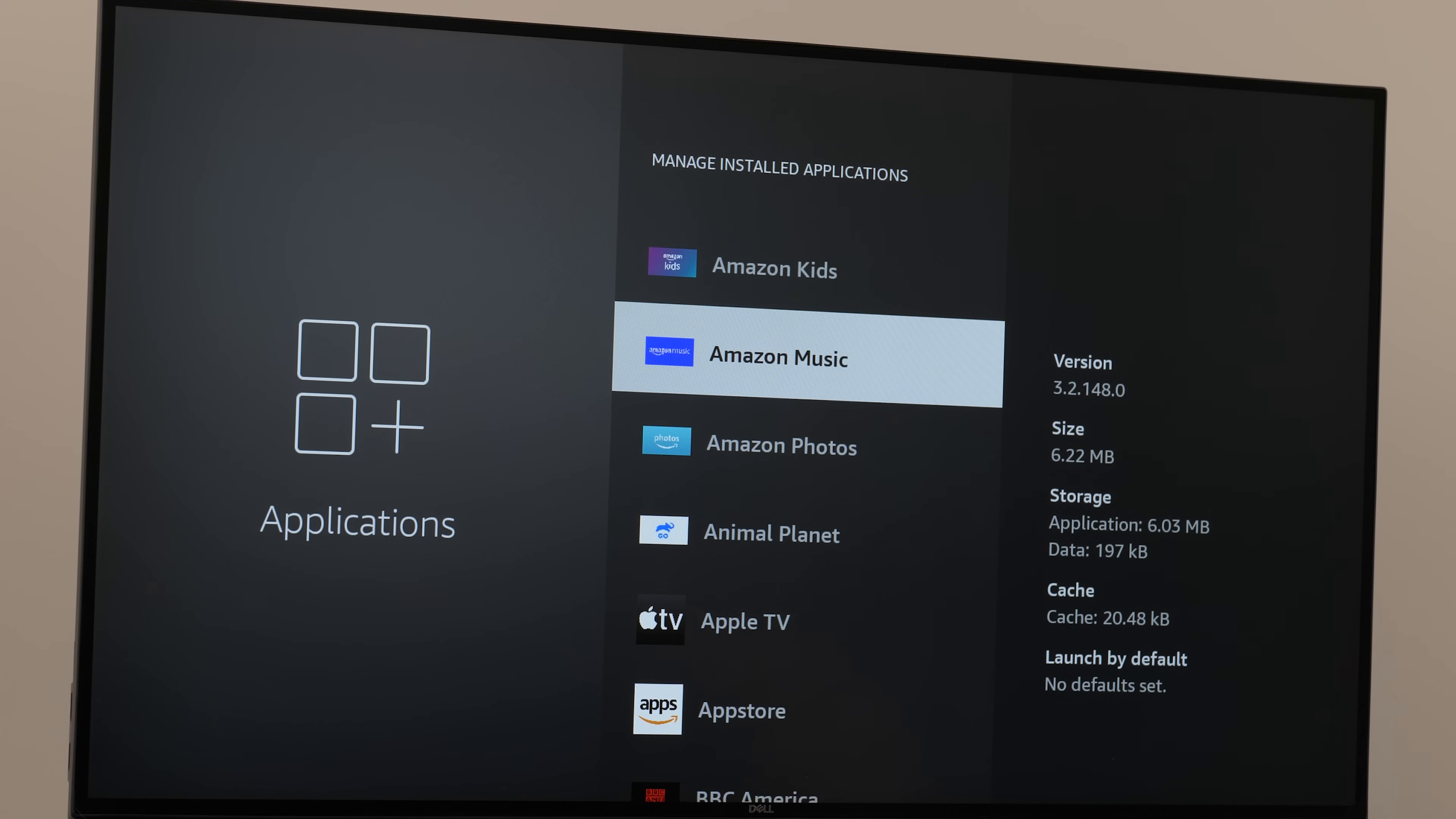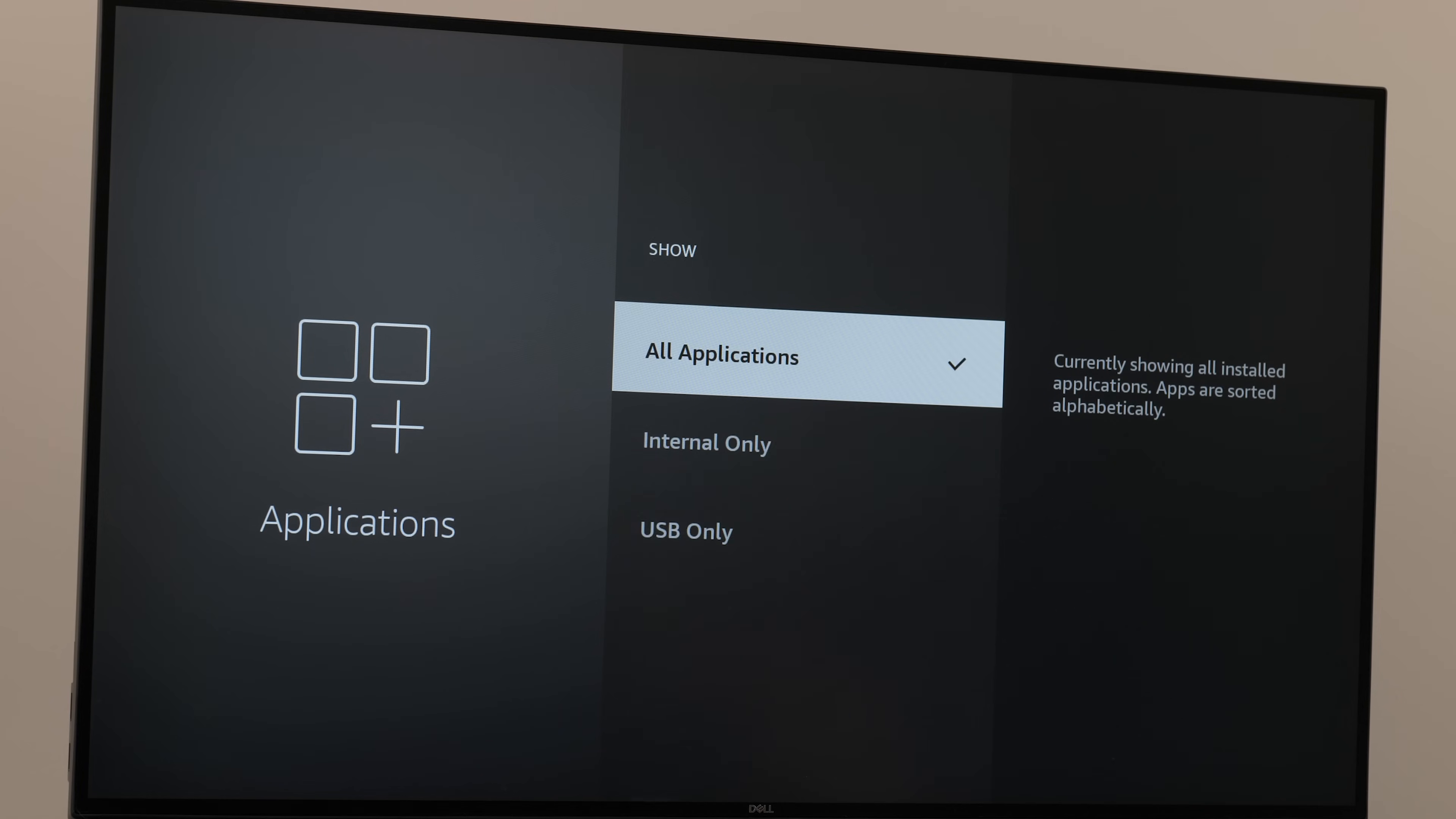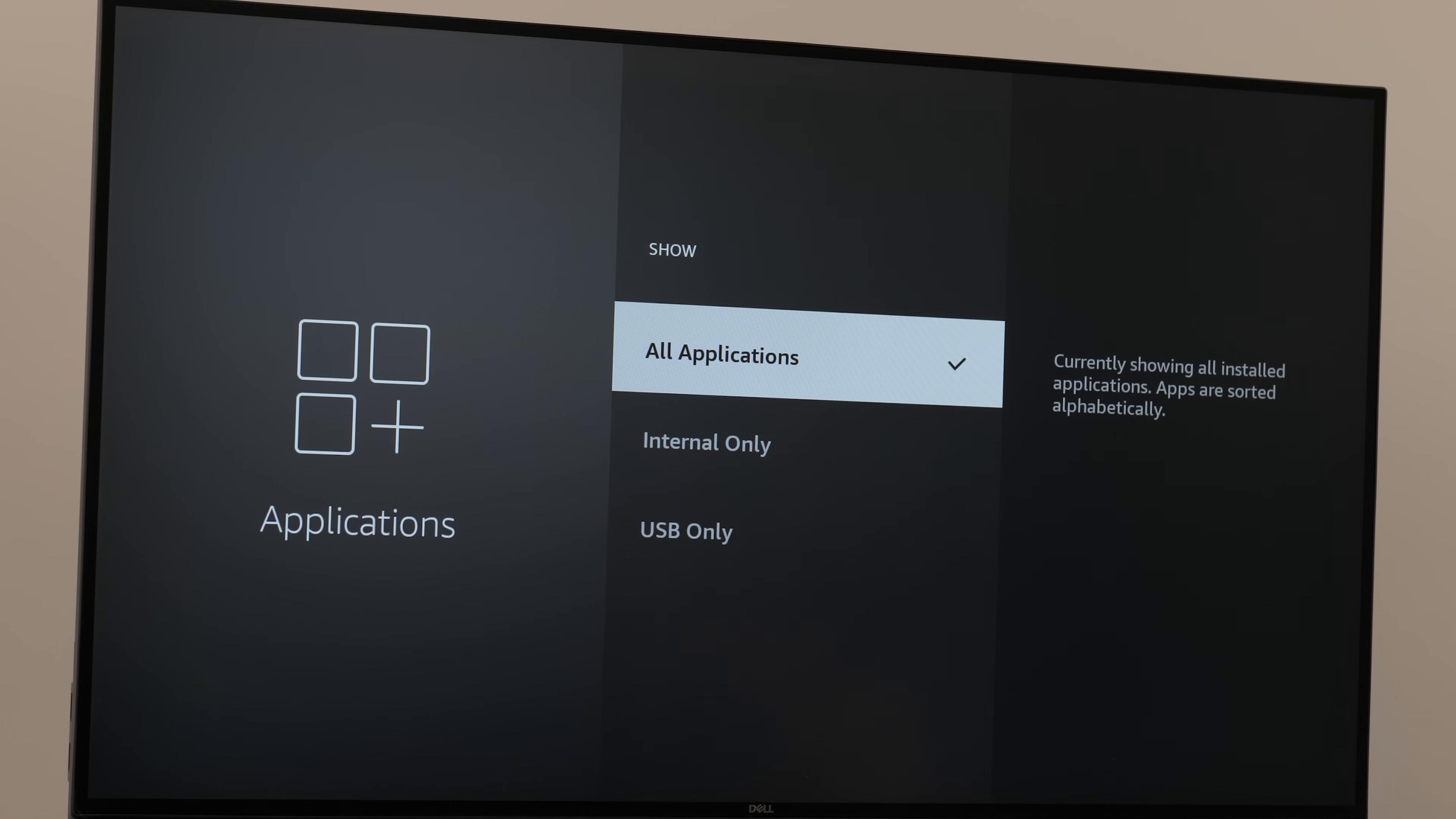Now you can see all your installed apps. If you click on all applications, you'll also see internal only and USB only. This tells you which apps are located where on your Fire Stick. So let's leave all applications checked.